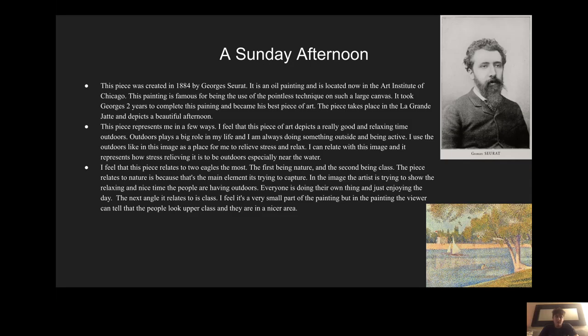The piece represents me in a few ways. I feel this piece of art depicts a really good and relaxing time outdoors, and the outdoors plays a big role in my life. I'm always doing something outside, whether it's being active, fishing, or playing sports. I use the outdoors, like in this image, as a place for me to relieve stress and relax.